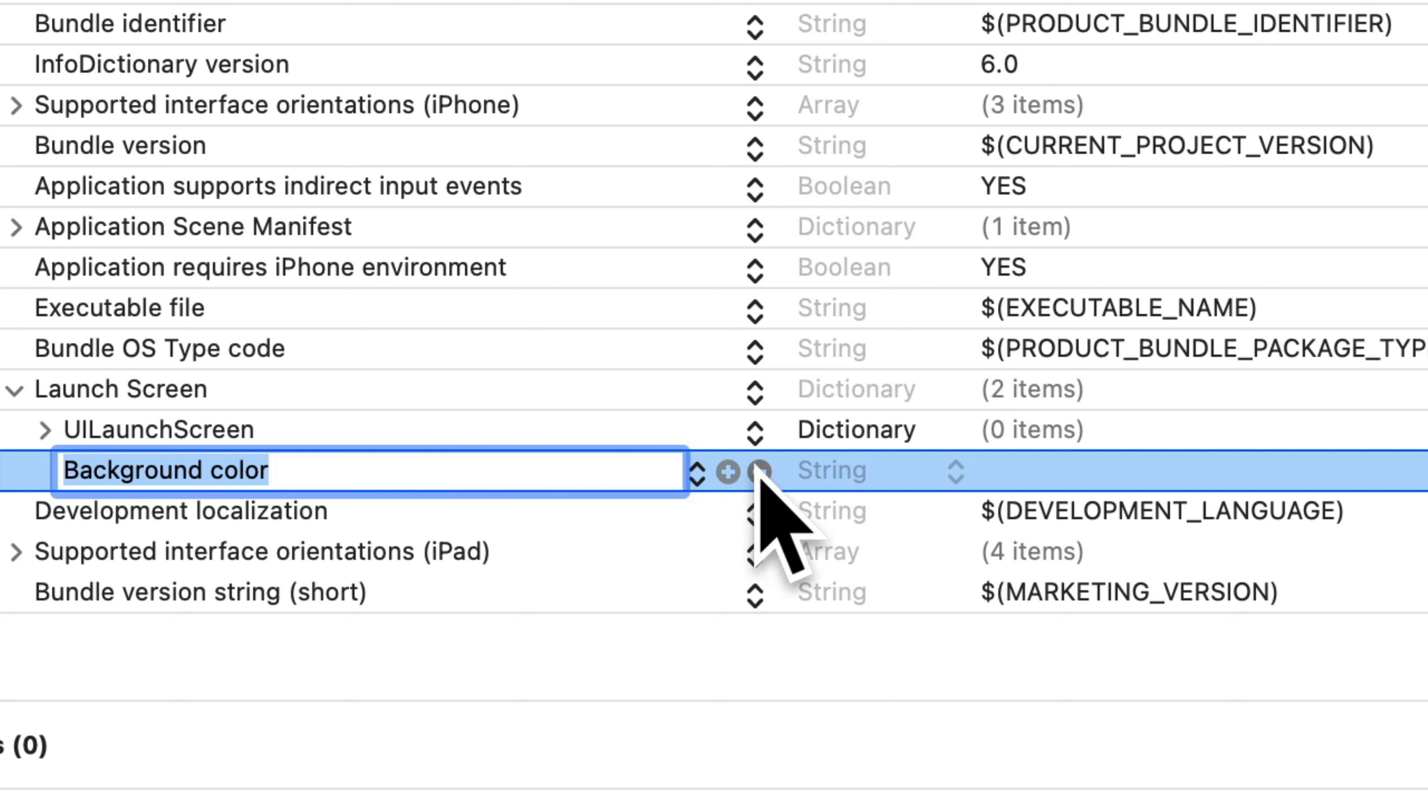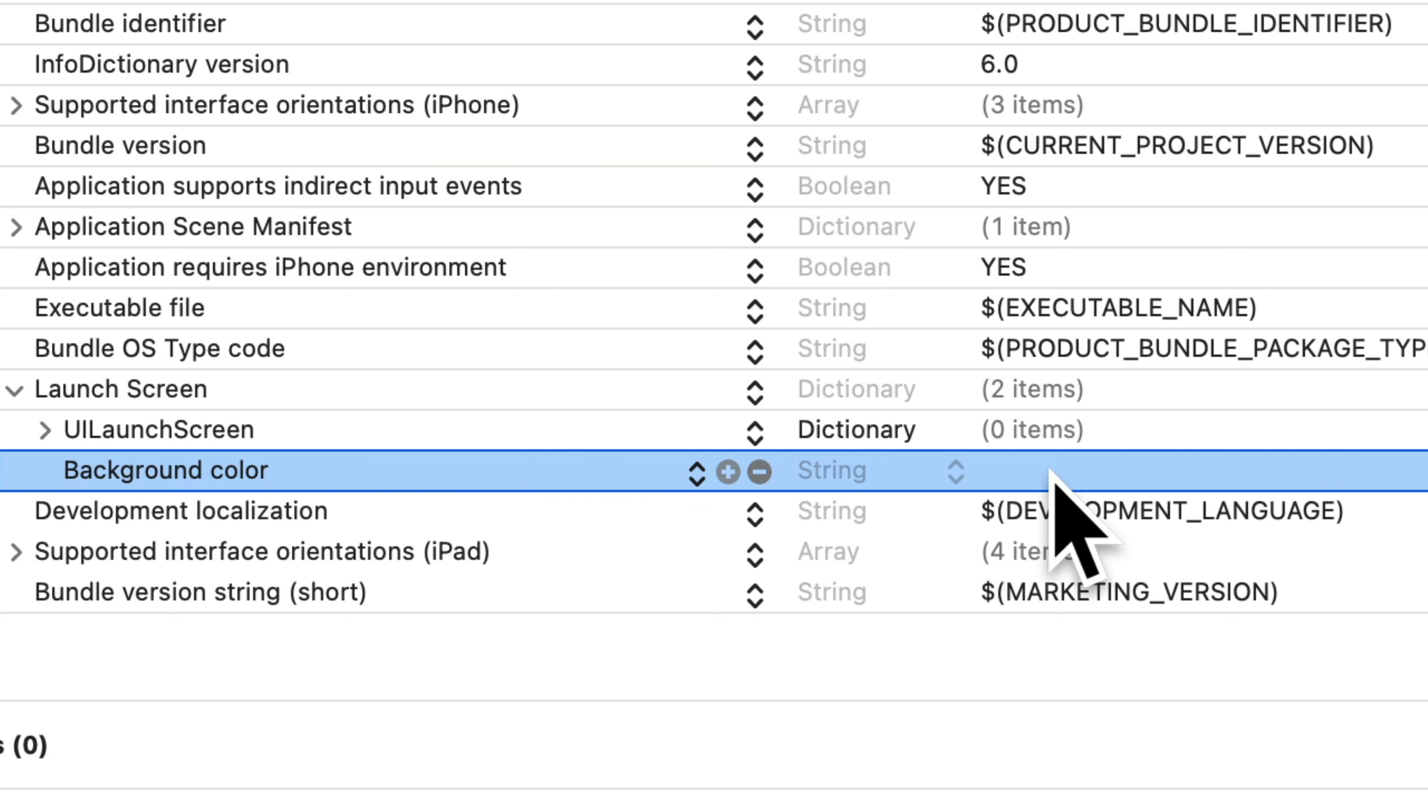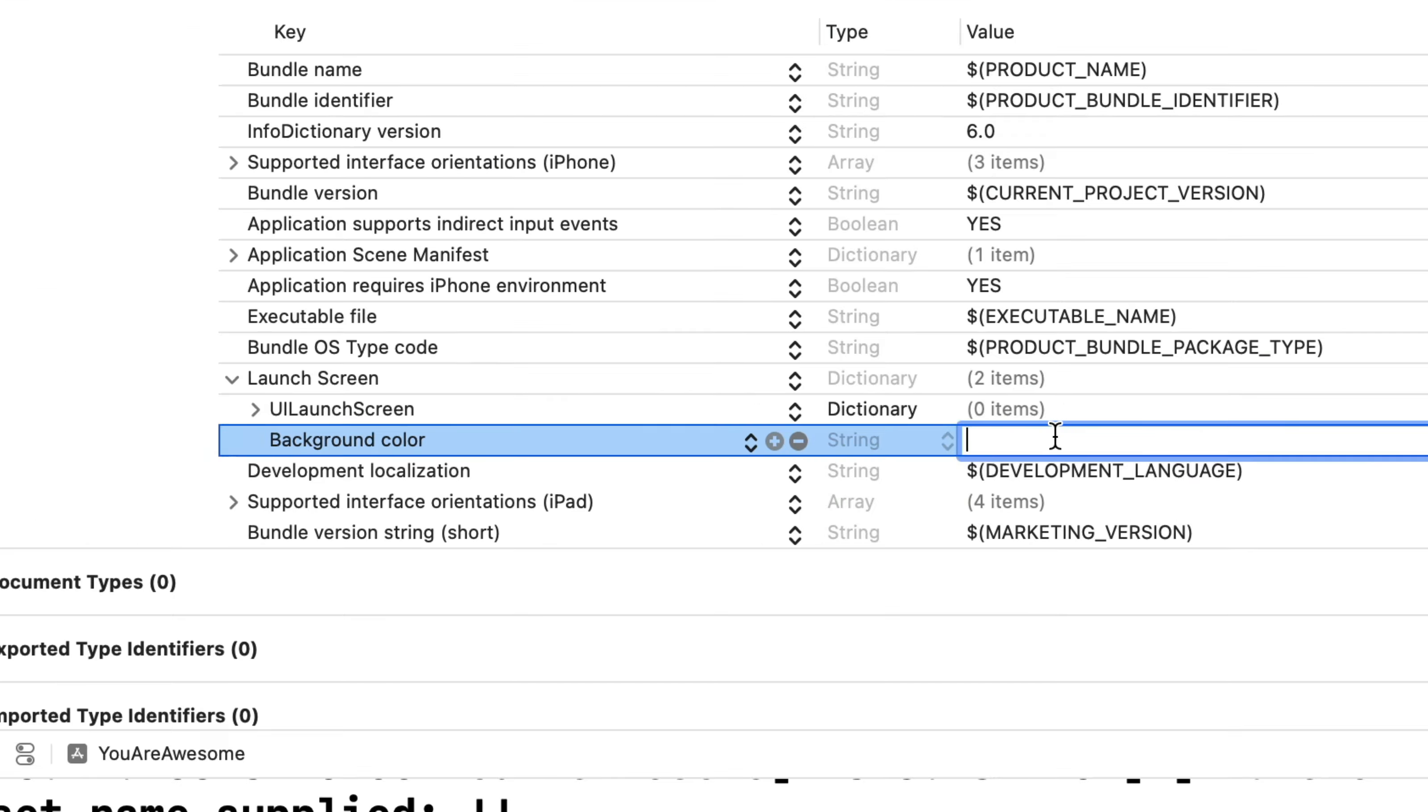and just after that, there's another cell, but there's nothing inside of it. Now, inside of this cell is where we put the name of any color in our assets catalog that we want to use as our background color. Now, I could choose the name of any custom color that we've already created, but instead, why don't we create a new color to use?